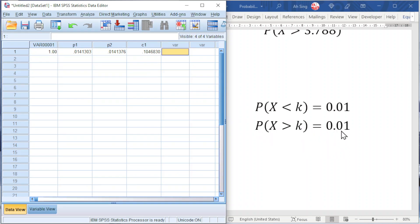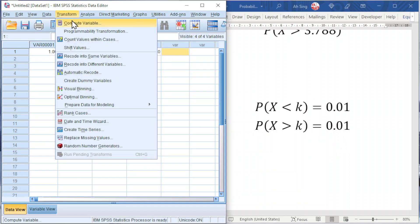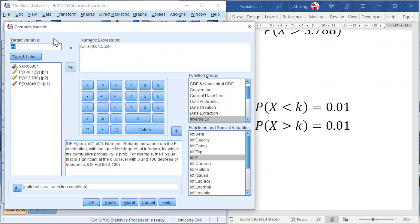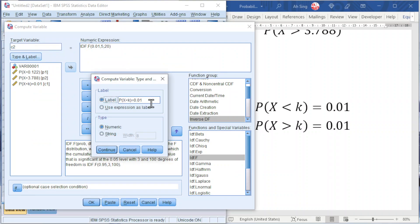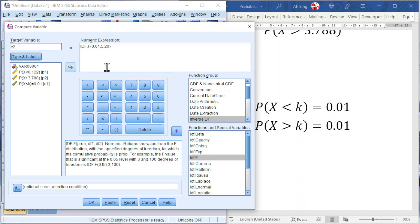For the second example, Transform, Compute, change C1 to C2. Type in label, change the expression. We have more than k is equal to 0.01. Since SPSS uses less than cumulative, but this is more than cumulative, so what we have to do here is to apply transformation. We have two methods here.